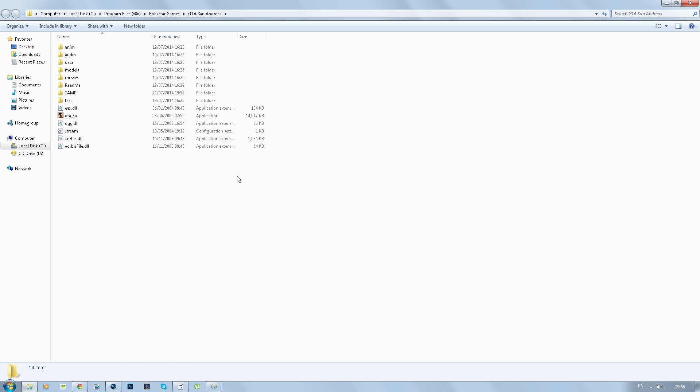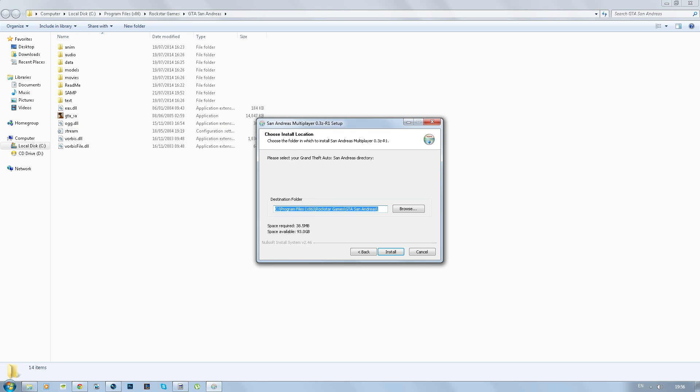So you just want to go into the icon, right click, open file location and you have the game directory right here. Just check the top bar to make sure it is the same as the destination folder. If it isn't obviously the installation won't work but it should do it by default so no worries about that.